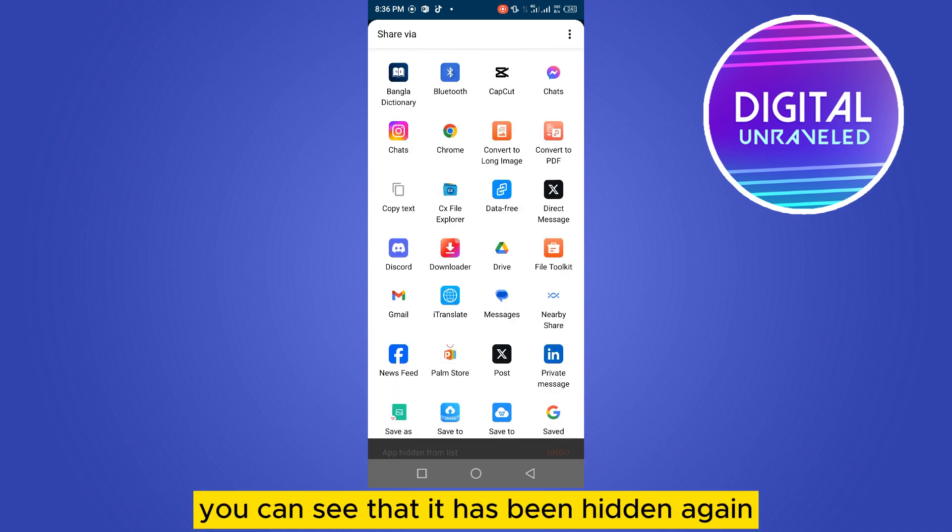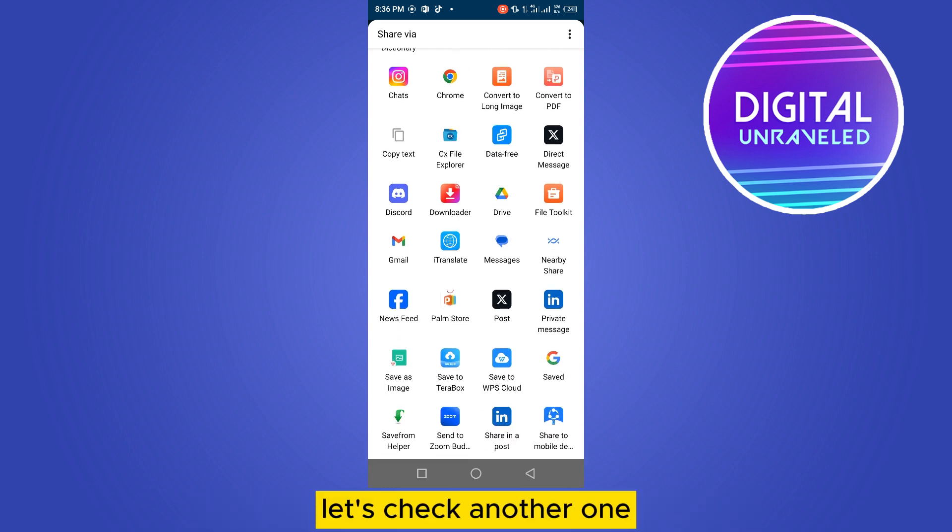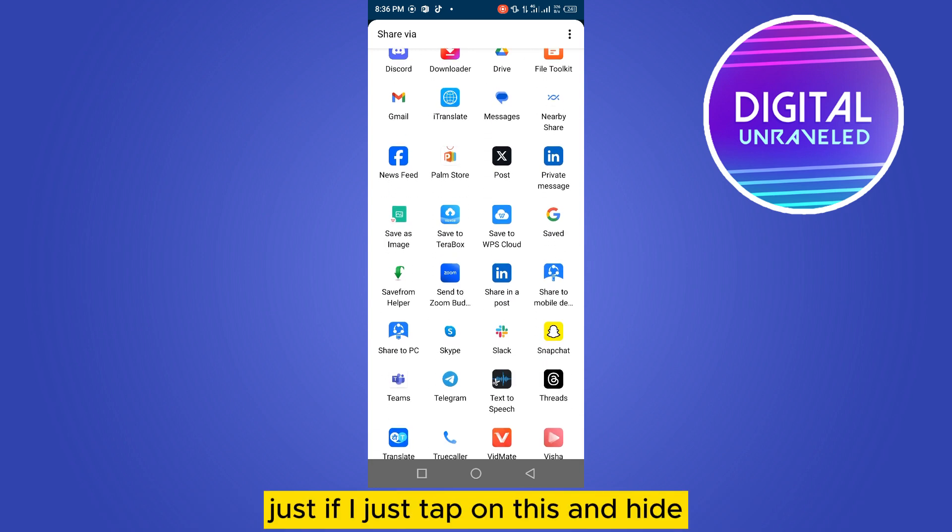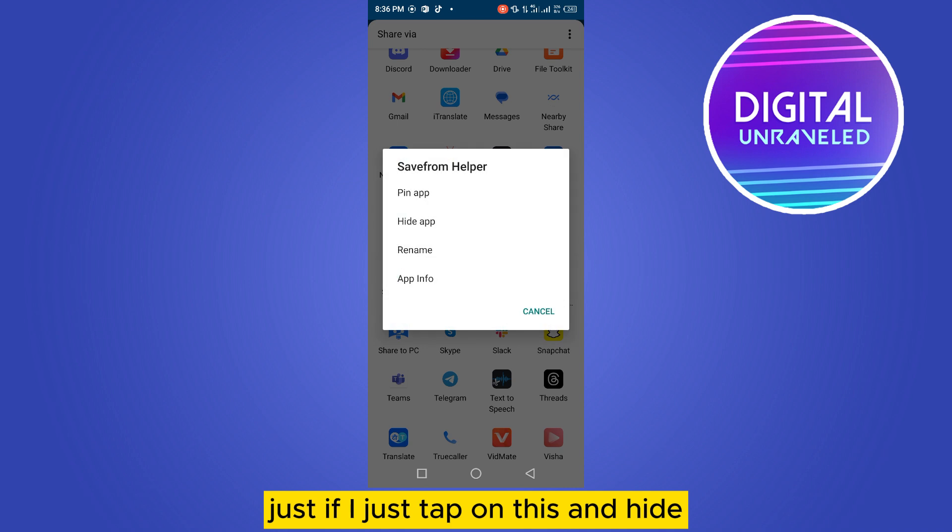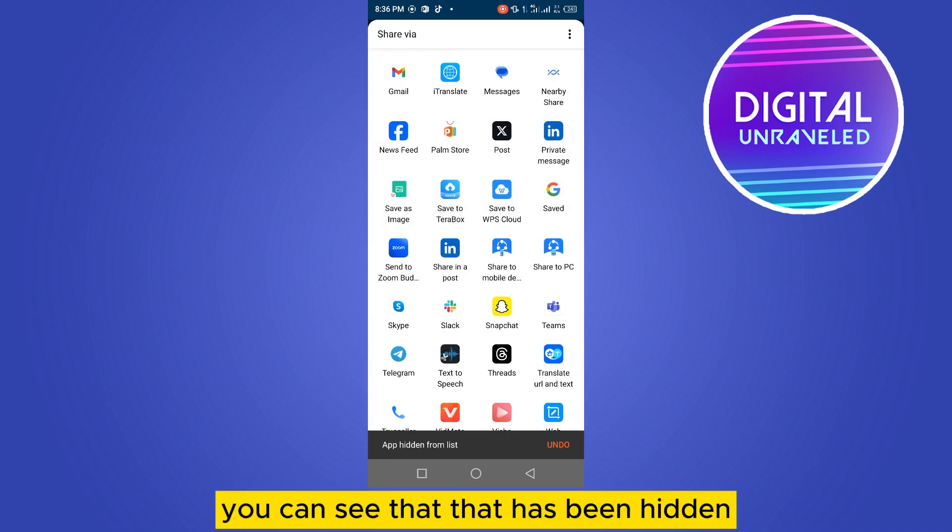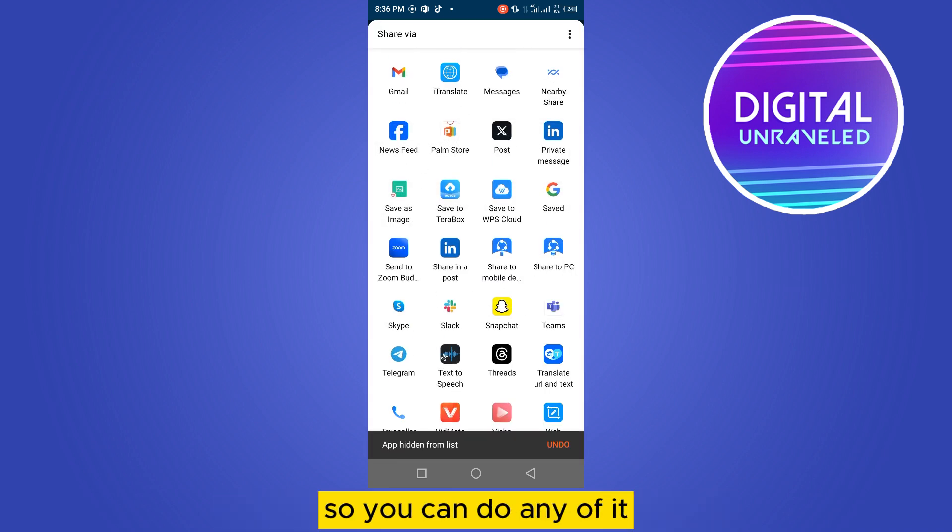You can see that it has been hidden. Let's check another one. If I just tap on this and hide, you can see that has been hidden. So you can do any of it.